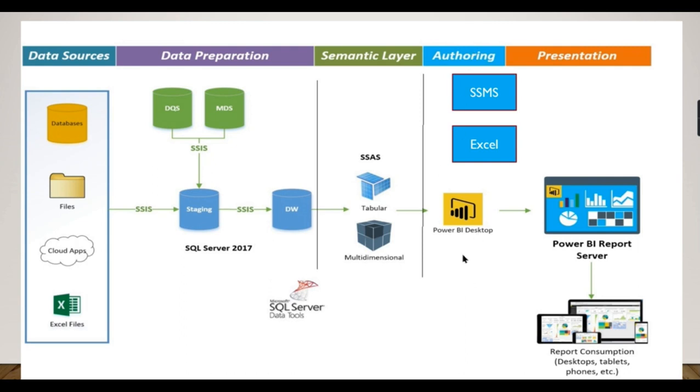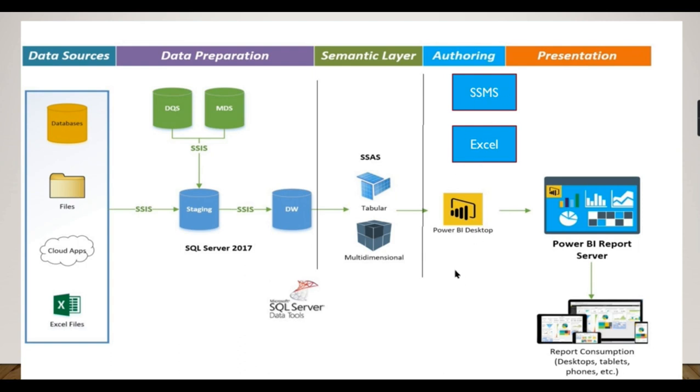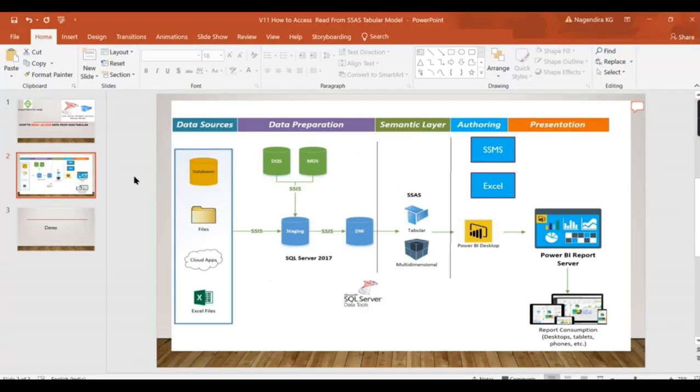Once you connect with all these sources, it will fire a DAX query and get results from it. So all the tools that are capable of firing a DAX query can connect. I'm just showing some examples. There are other tools that can connect to SSAS tabular model as well. With this note, let's try to see a demo. If you're new to this channel, hit the subscribe button right now to learn the concepts in SSAS.